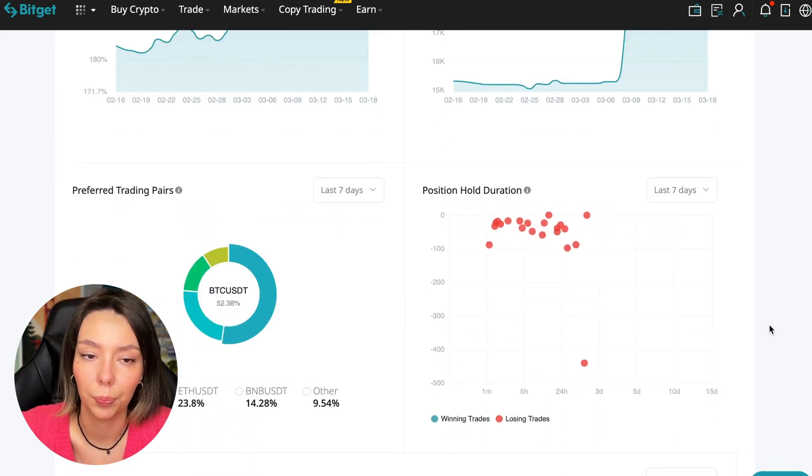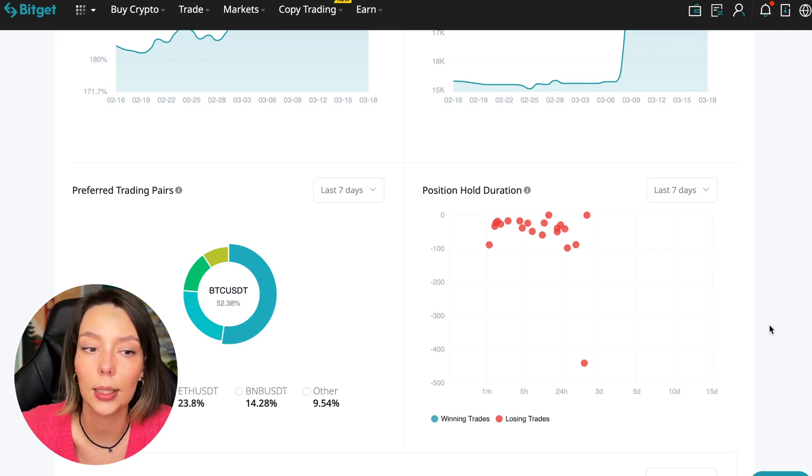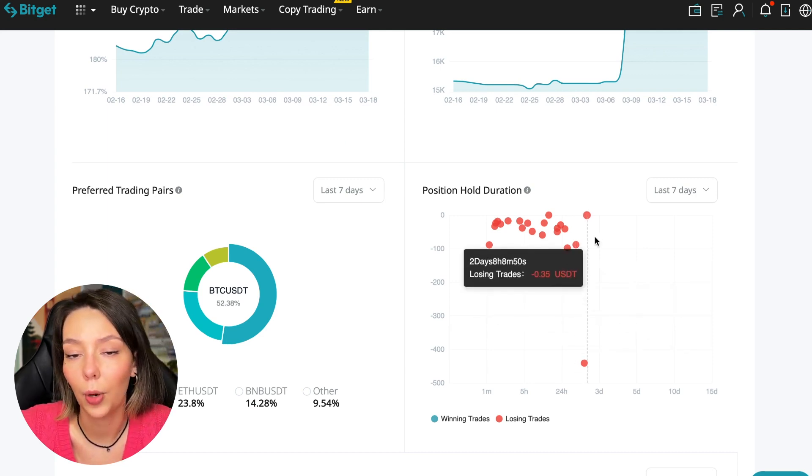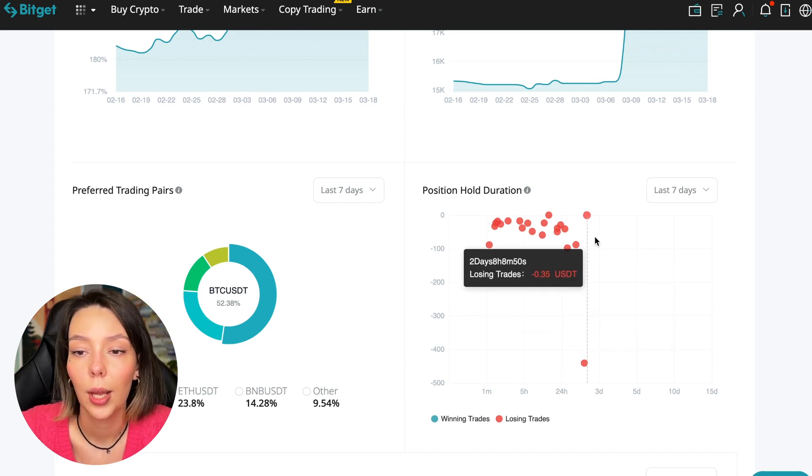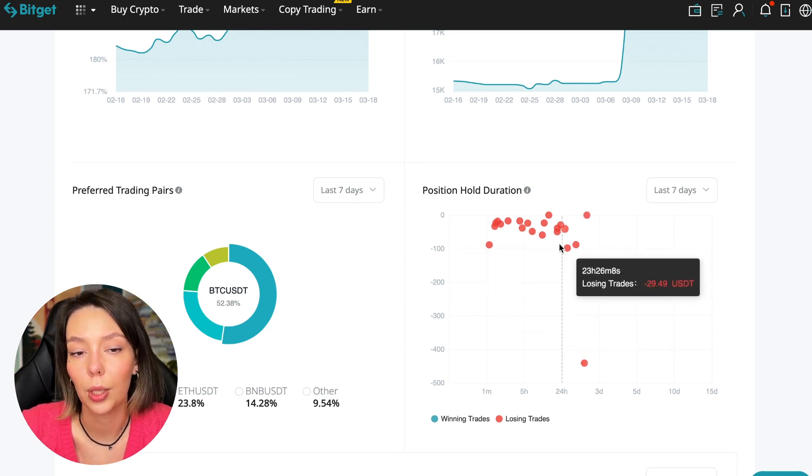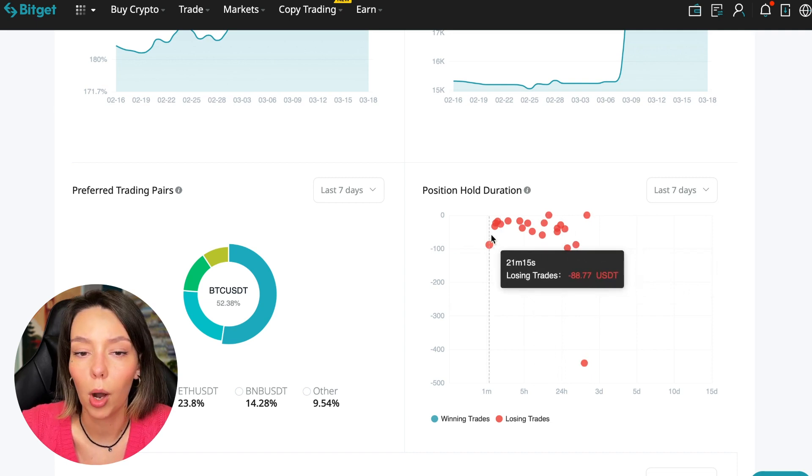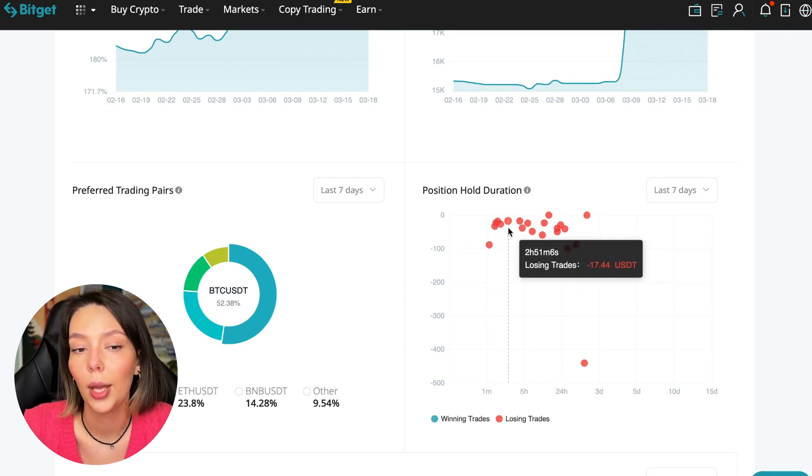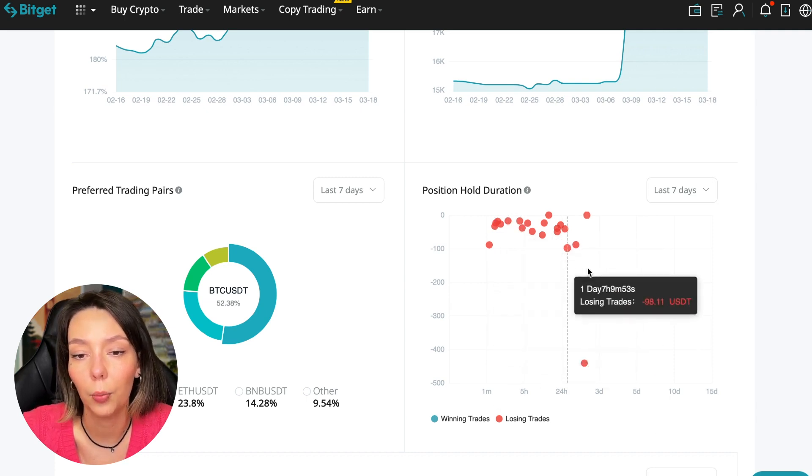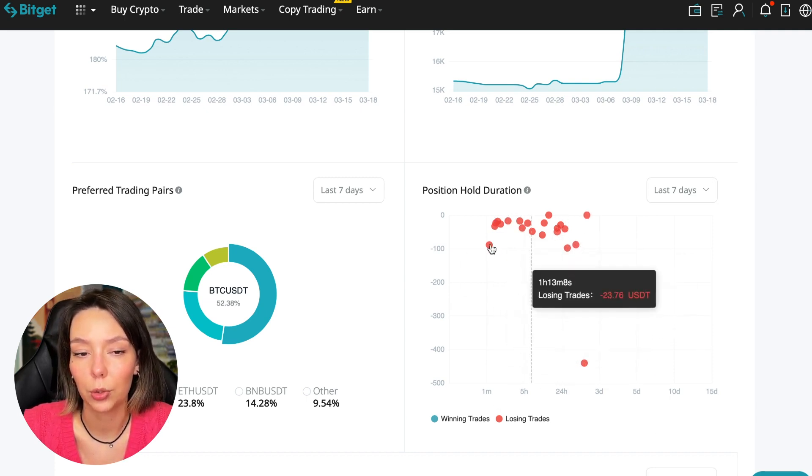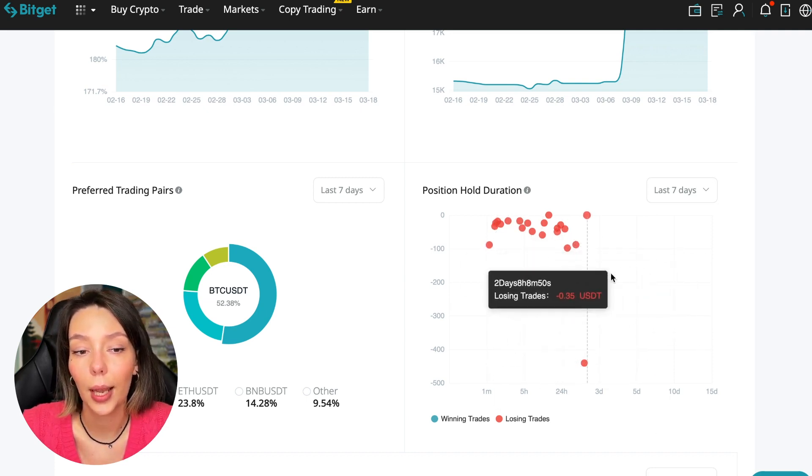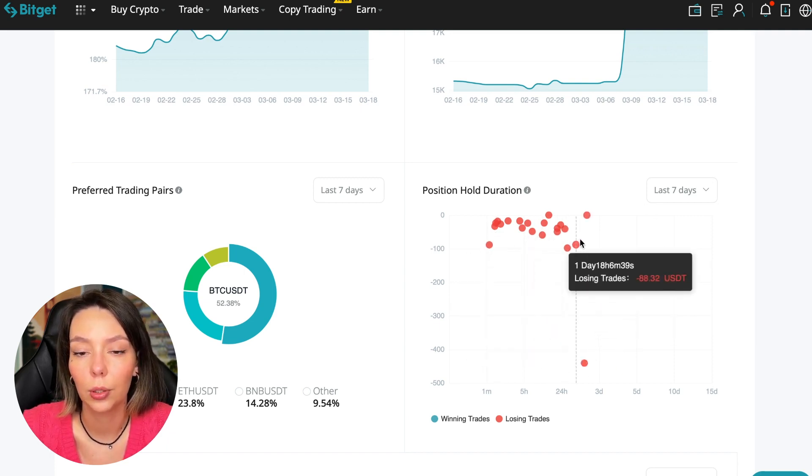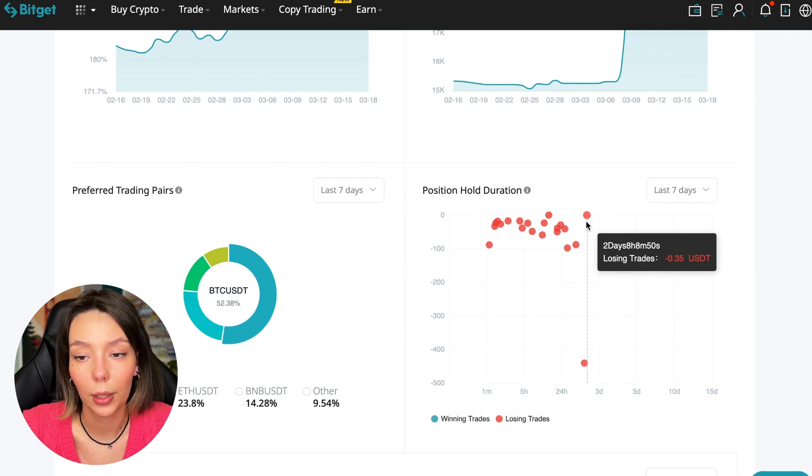Also, position hold duration—this is a very important statistic. We definitely pay attention to it. We can see how much a trader holds on average in a losing position. He keeps an hour, two hours, four hours, and these are good statistics. Here we pay attention to how much he had the maximum position and how many unprofitable positions were closed there.